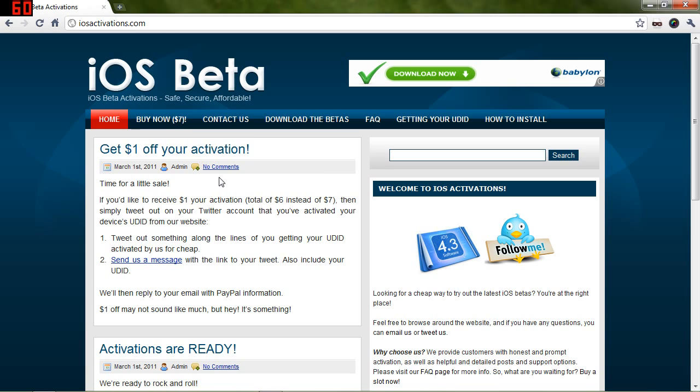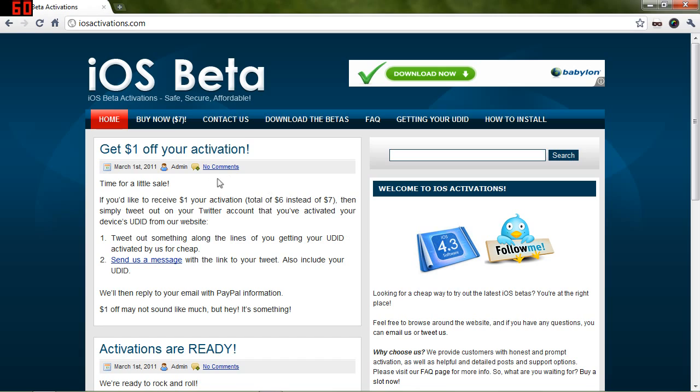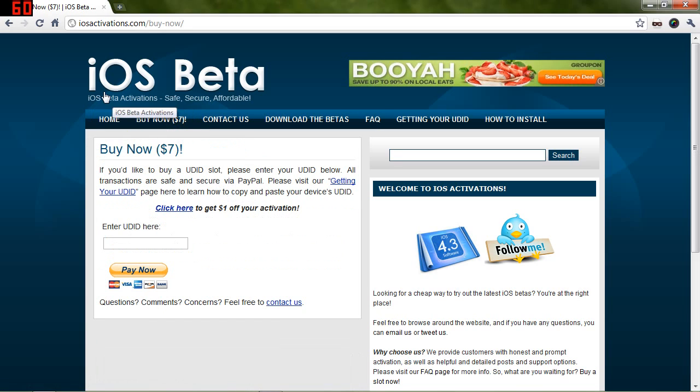Same thing goes for the 4.0 betas. If you want to try out 4.3 because it does have multitasking gestures as well as the personal hotspot feature, as well as more AirPlay stuff, then you can definitely do so if you get your UDID activated.